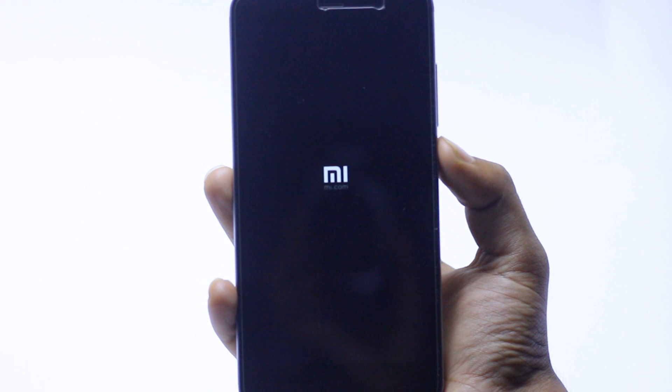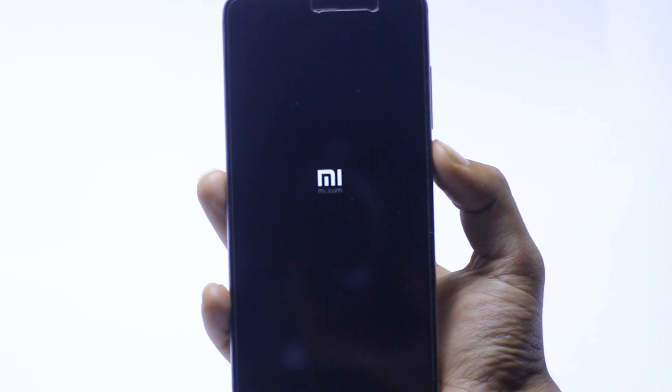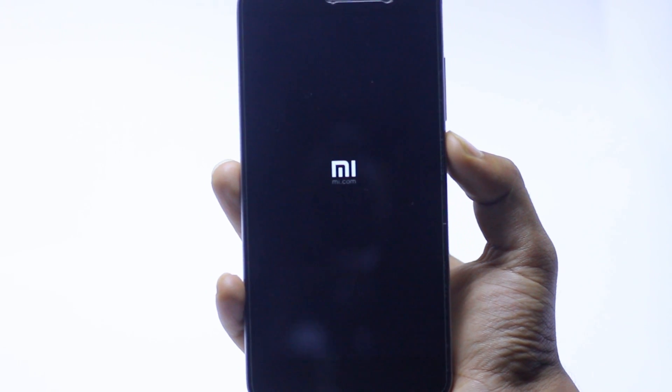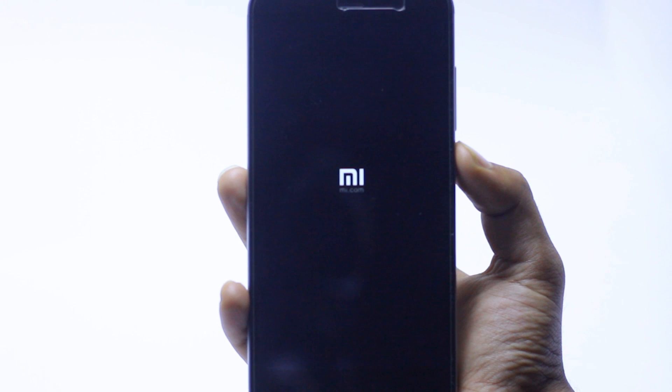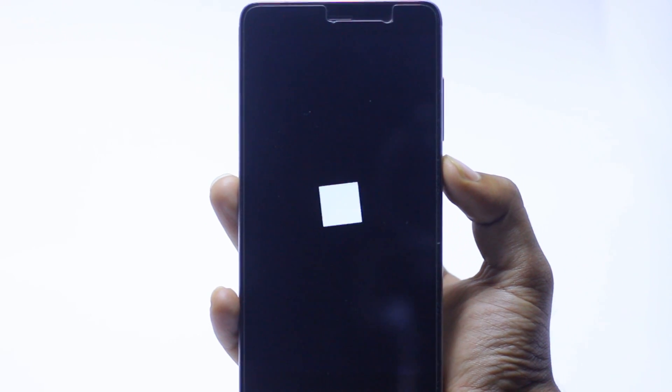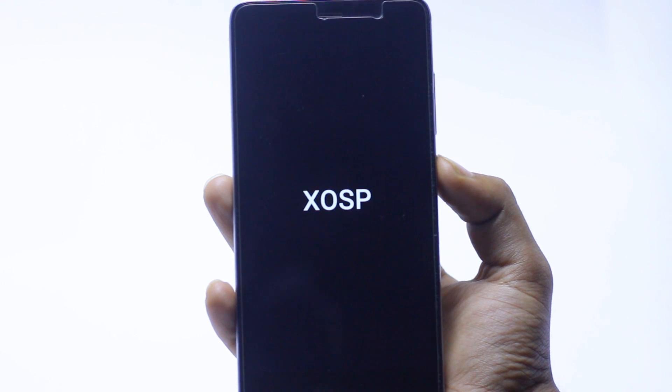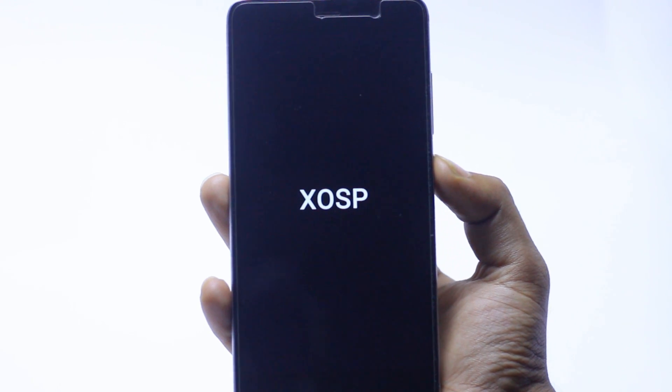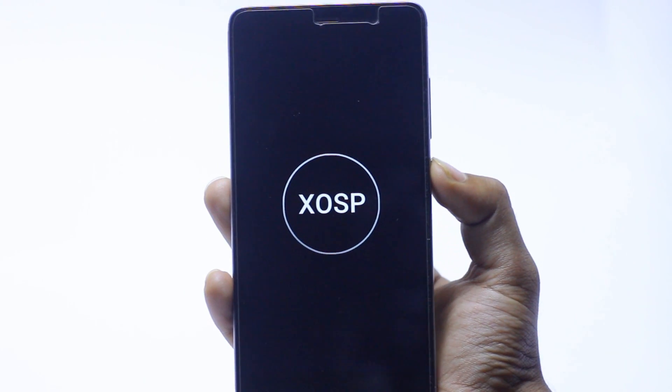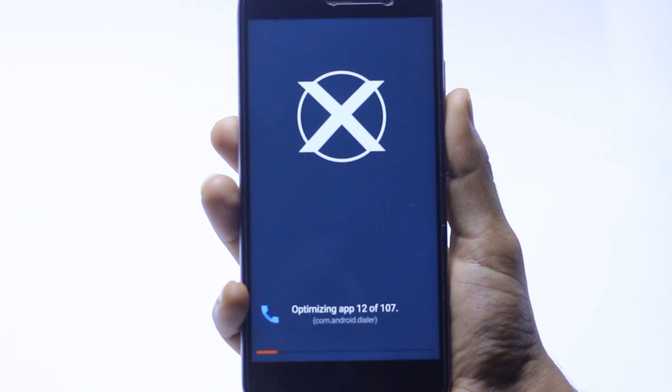Let's wait a couple of minutes for the first boot. It may take a lot of time. As you can see, this is the animation here, the XOSP ROM animation and the installation process.